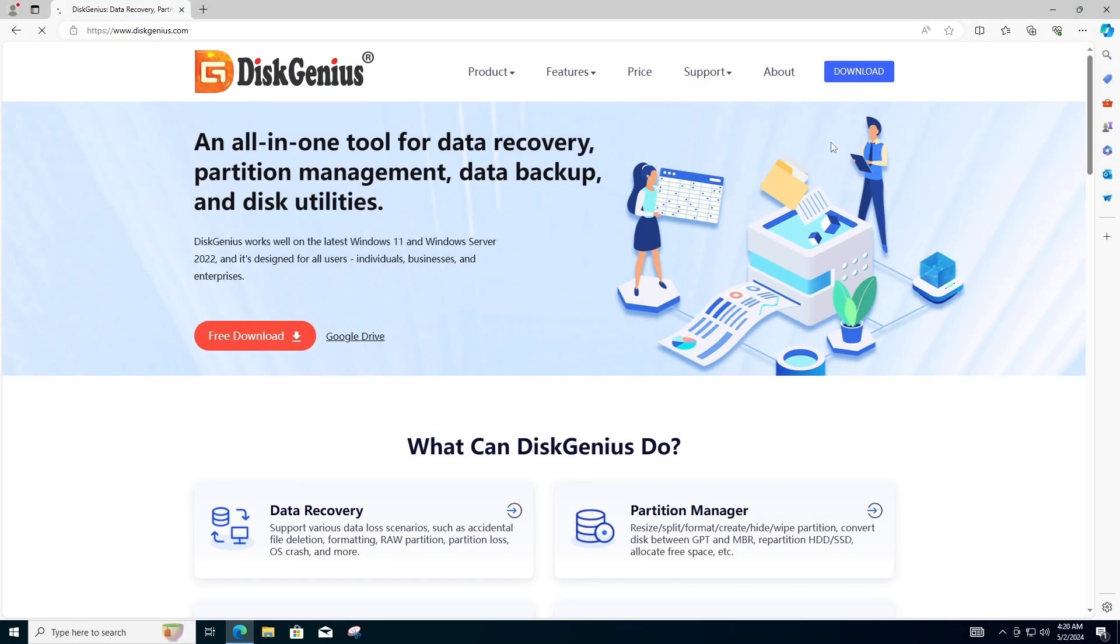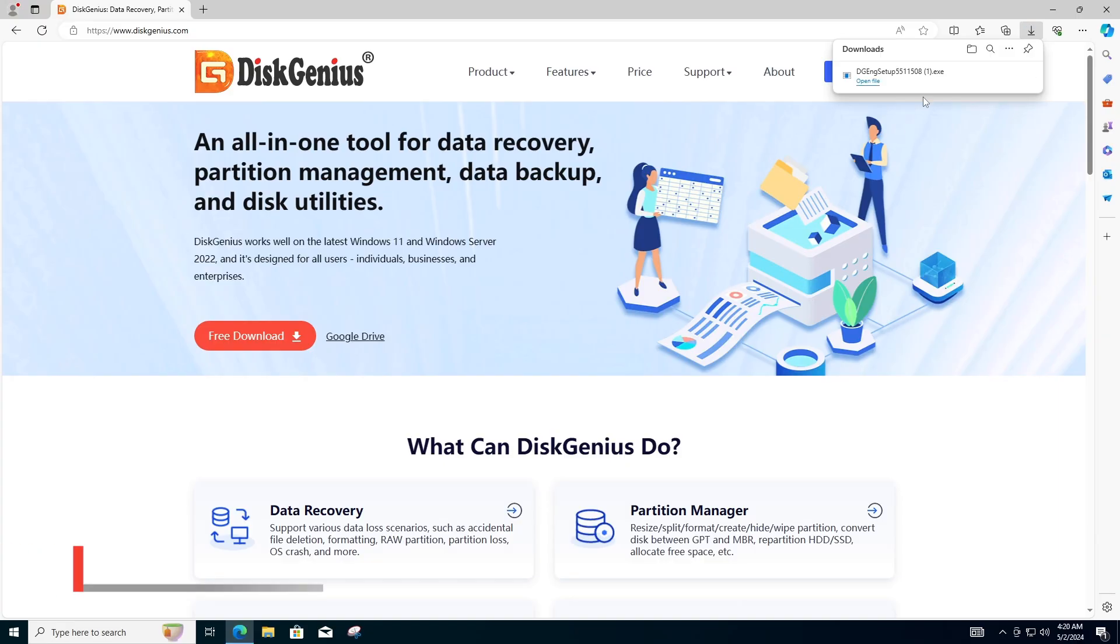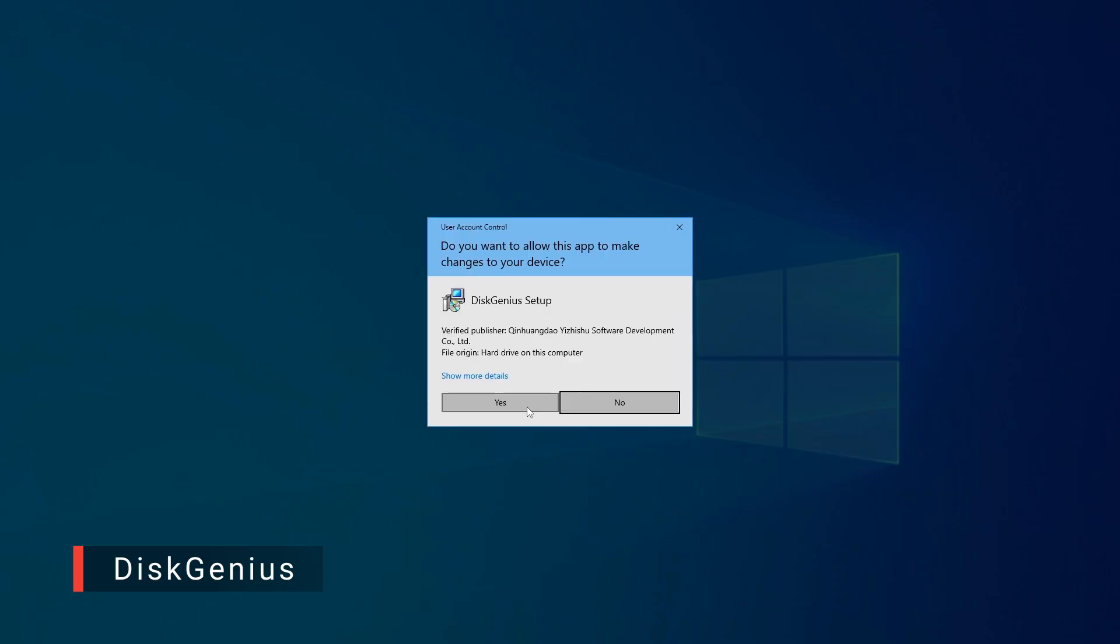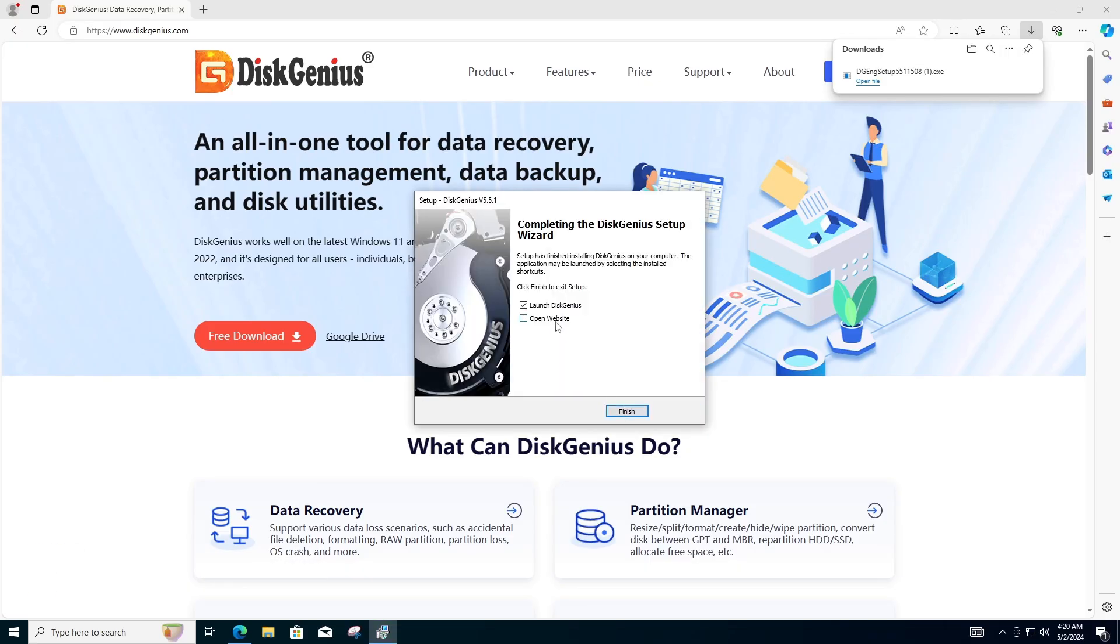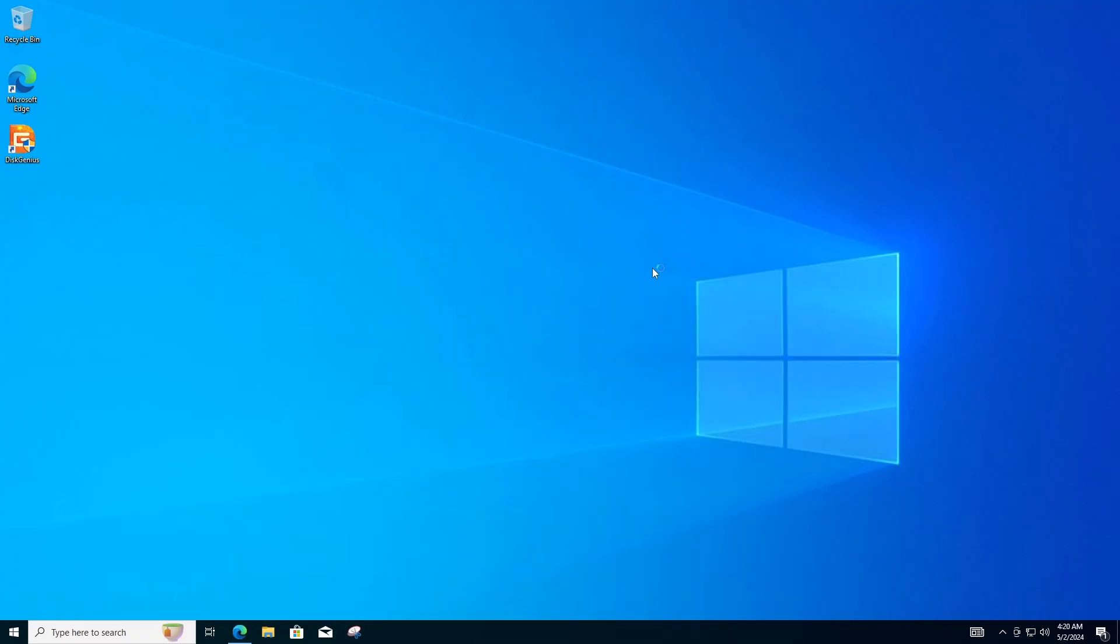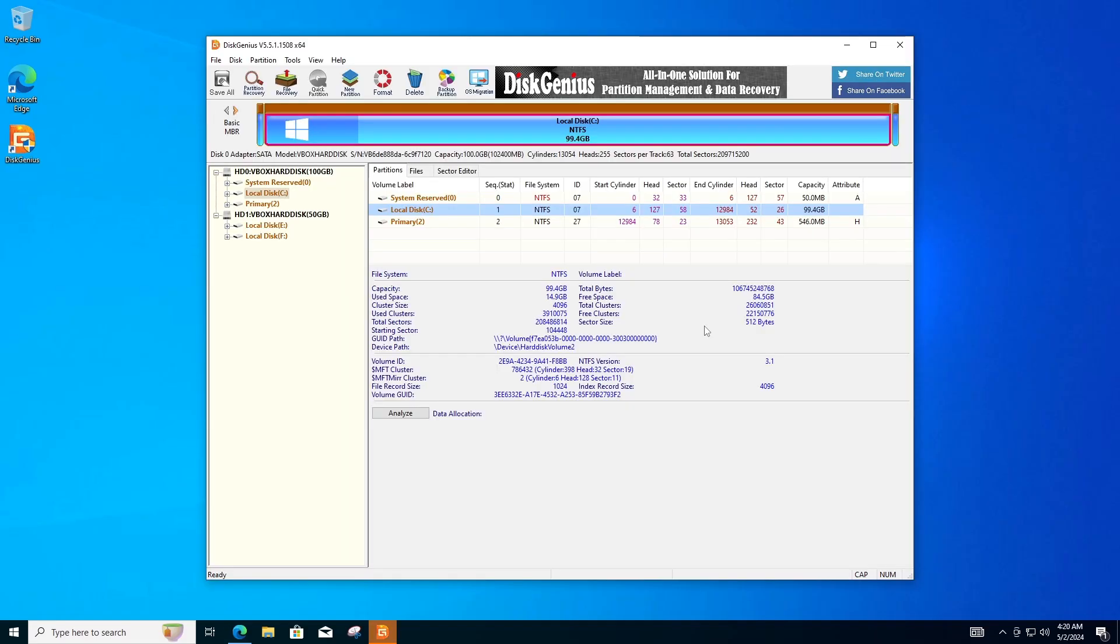Now, go to your browser of choice and search for Disk Genius, navigate to the official website, then download and install the program on your computer and open it.